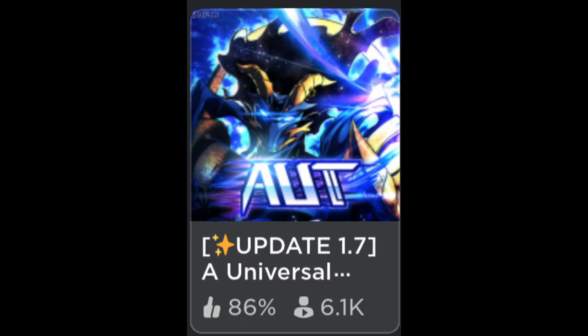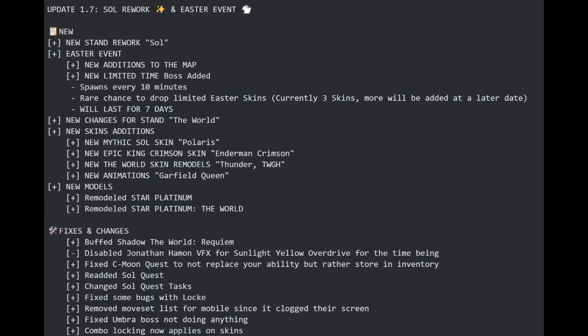So, you guys should already notice, AUT got an easter event and an update alongside it. They completely reworked Sol, which completely blew my socks off by how cool it is.